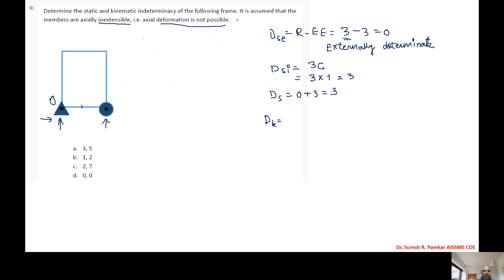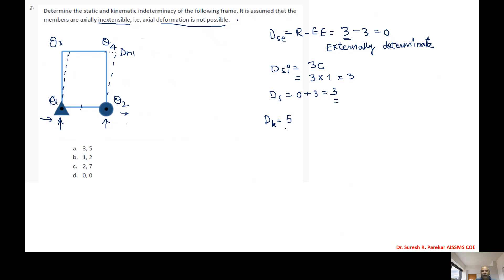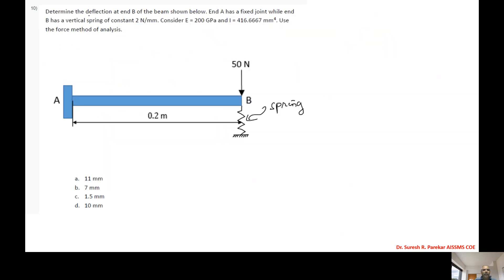For DK, we have theta 1, theta 2, theta 3, theta 4. We do not have delta because the frame is inextensible — members cannot extend, but they can tilt. Therefore we get delta H1 as one sway, giving DK = 5. So DS = 3 and DK = 5, and the answer is option A.